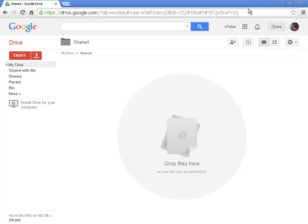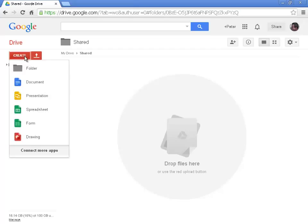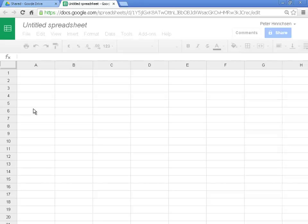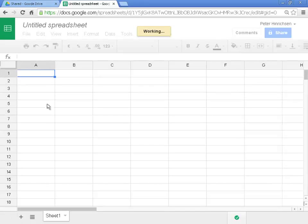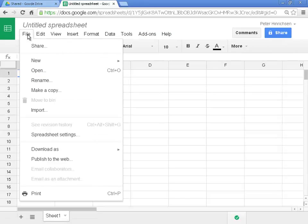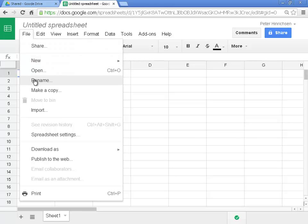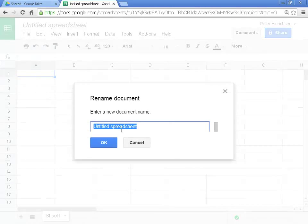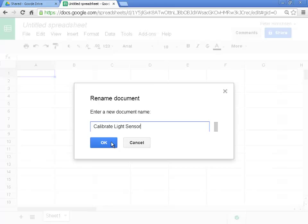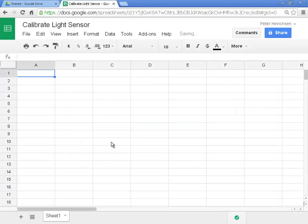So with Google Docs, I'm going to click on Create Spreadsheet. As always, I'm going to give it a good name and the way to do that in Google Docs is File Rename. I'm going to call it Calibrate Light Sensor and click OK.